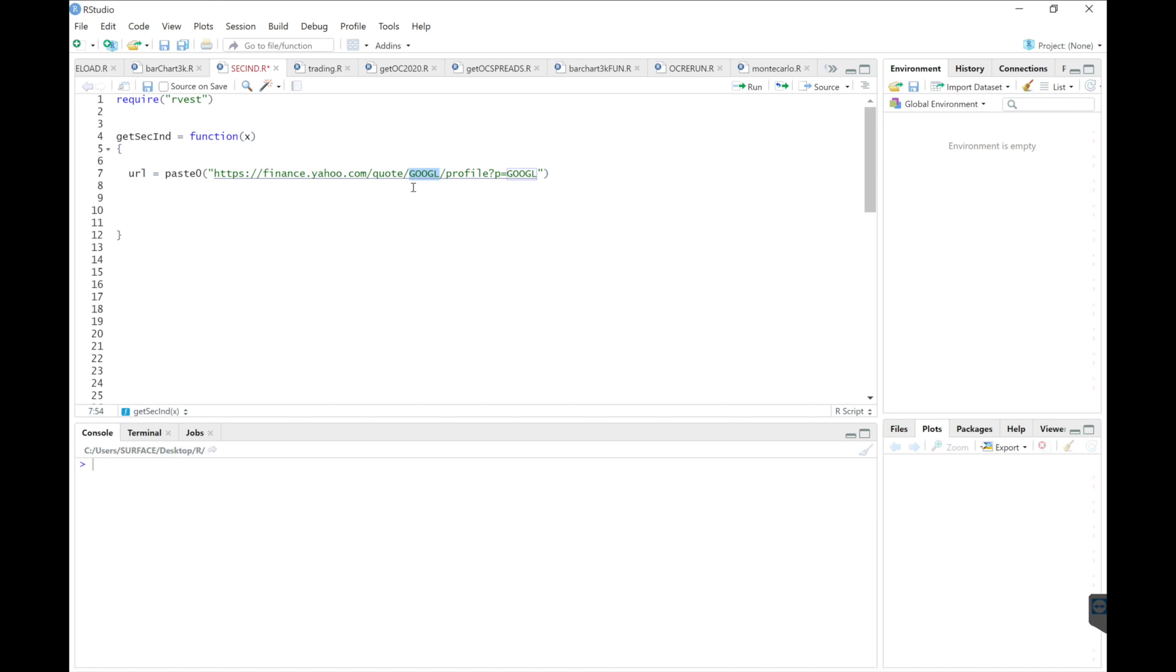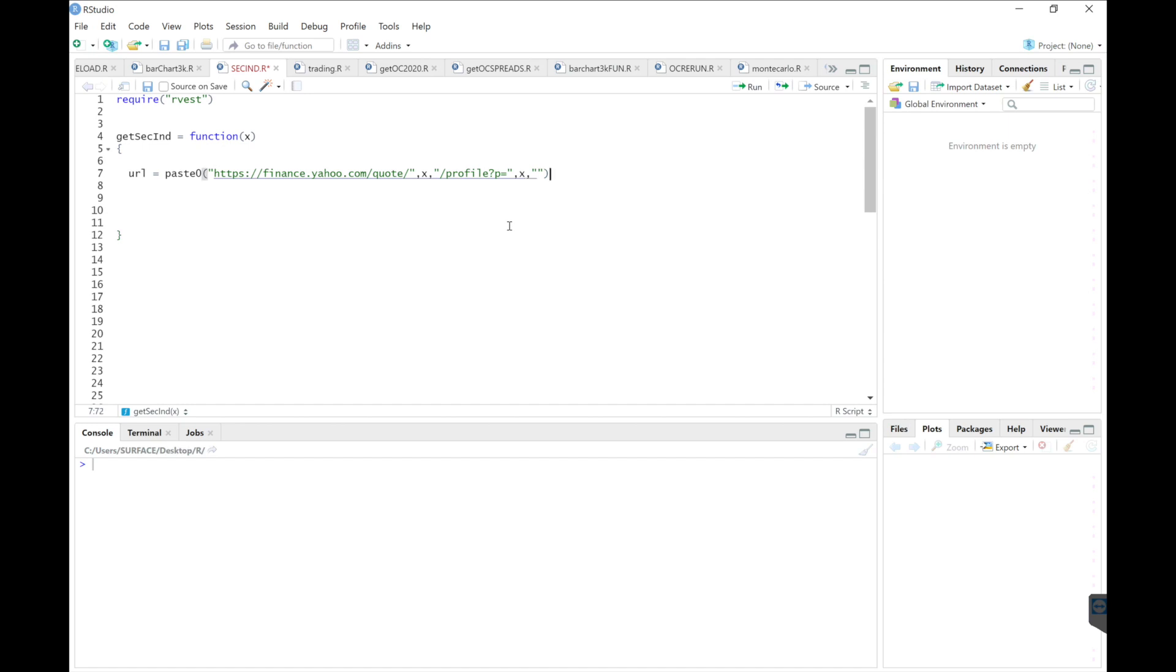Anywhere you see the ticker, we're going to put an X. I'm going to put some quotation marks here, comma, and then comma after the X quotations. Same thing with this X and some quotations.